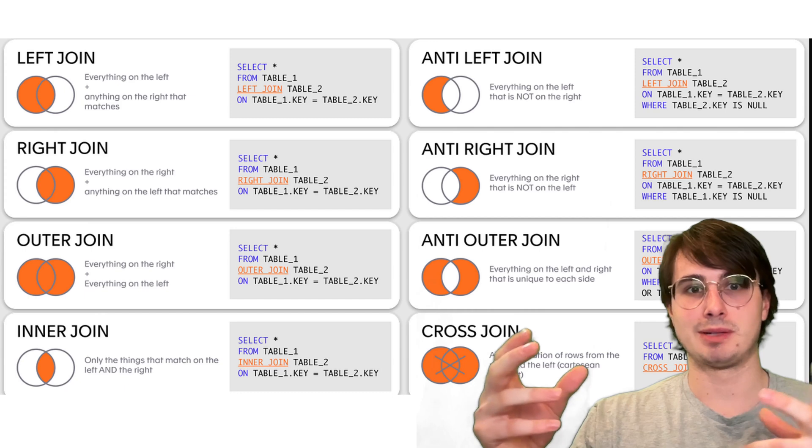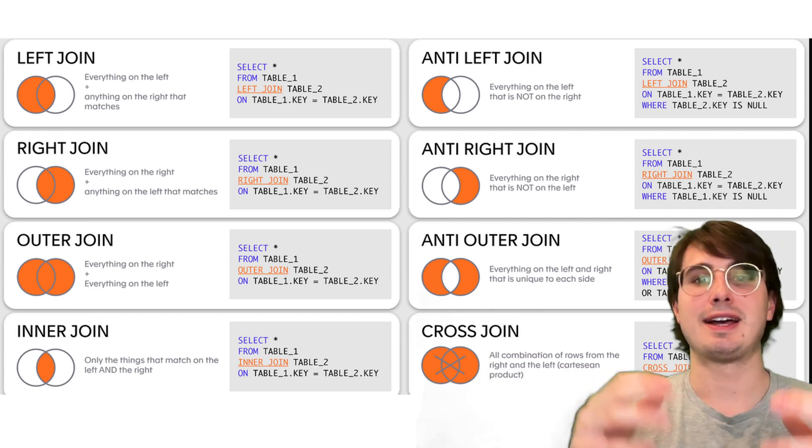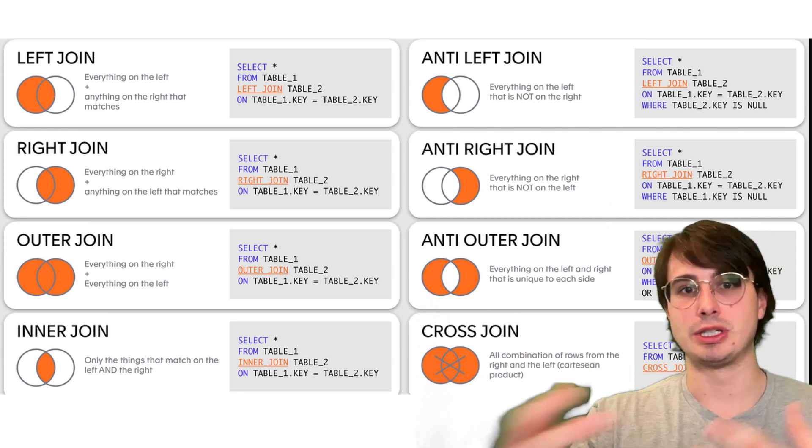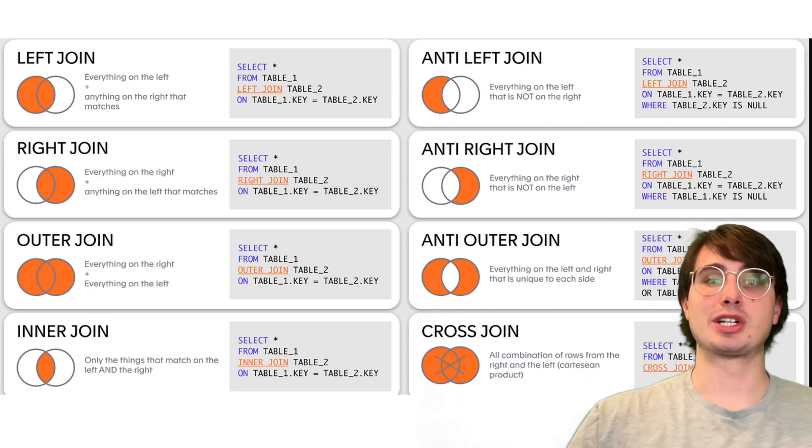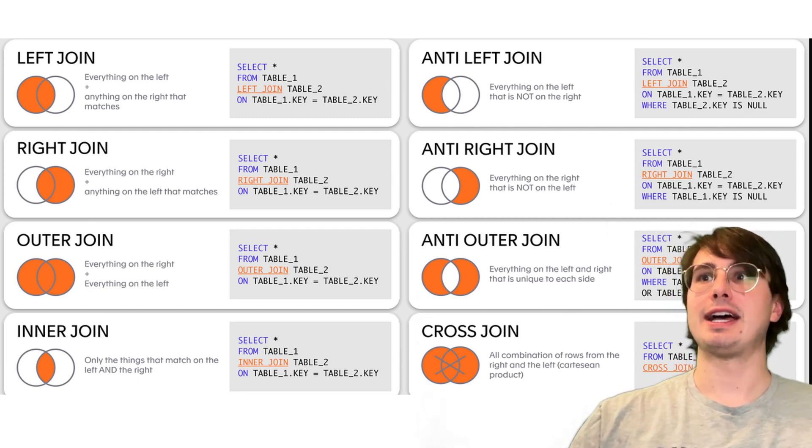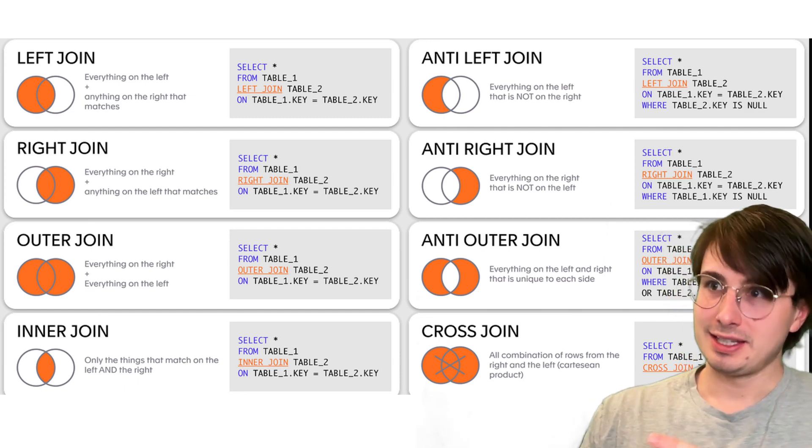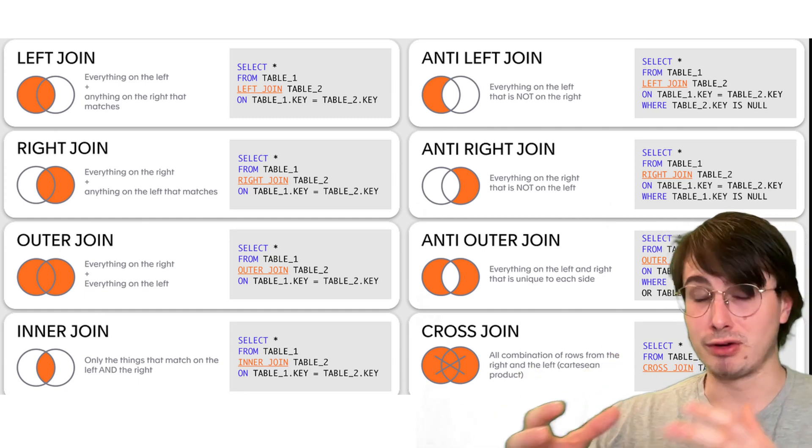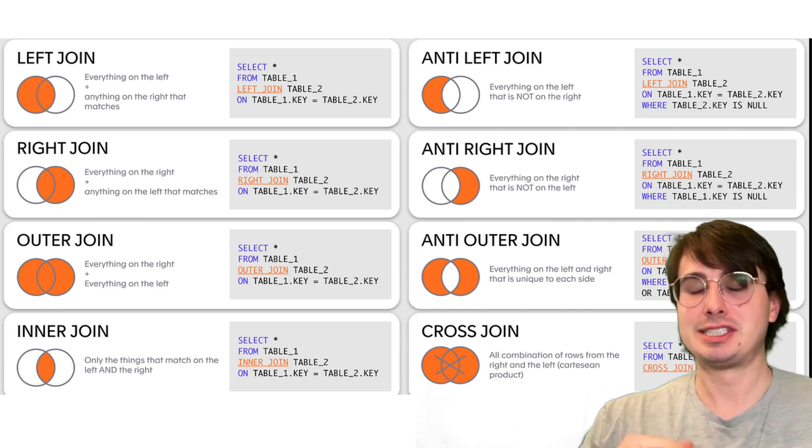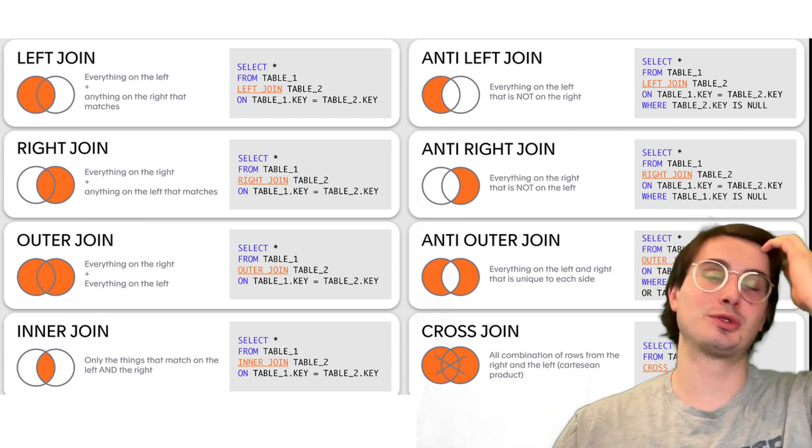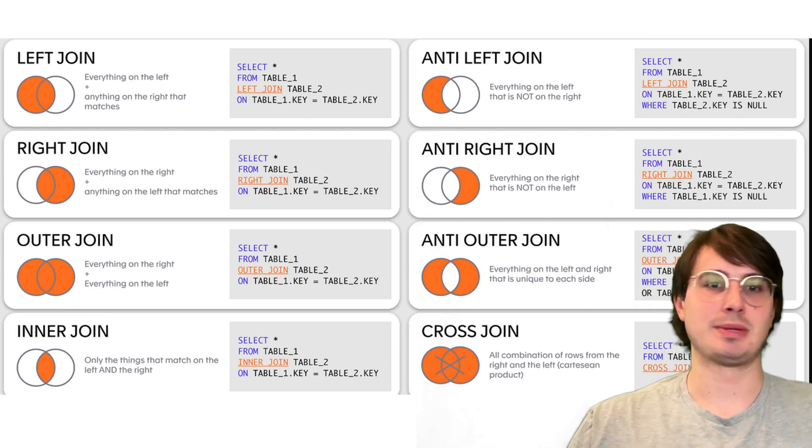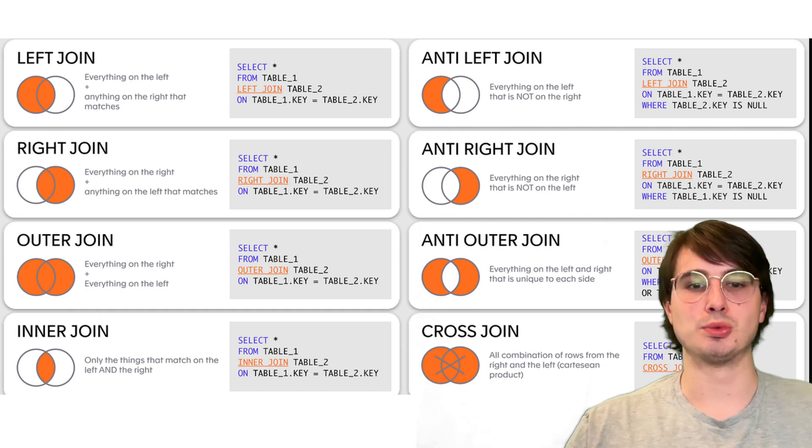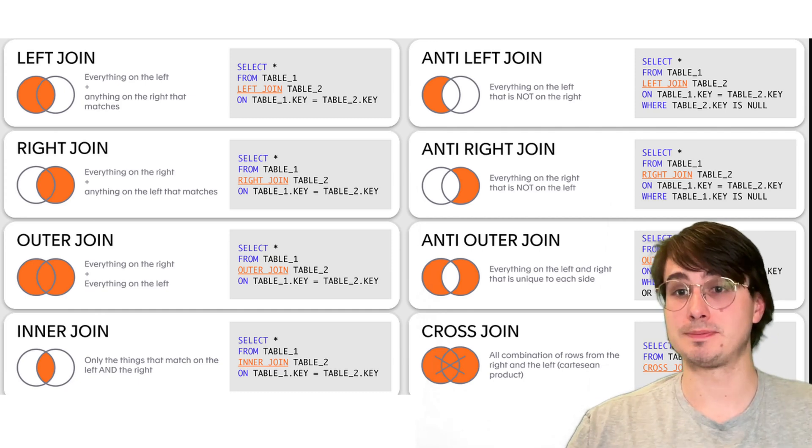And then also prefer bucketing and partitioning and joining based on those values to minimize the shuffle needed when rejoining tables. And then also avoid Cartesian joins unless explicitly required. And a Cartesian join is basically a join where you're combining every row of one table with every row of another table. And it's just very annoying and extremely resource intensive to actually do so. So make sure you're just only using that if you really need that for your particular use case.